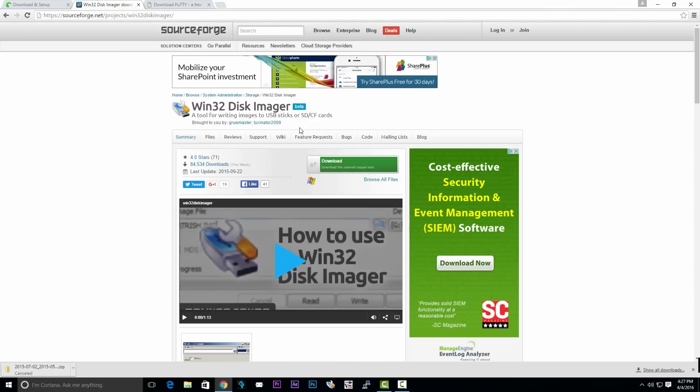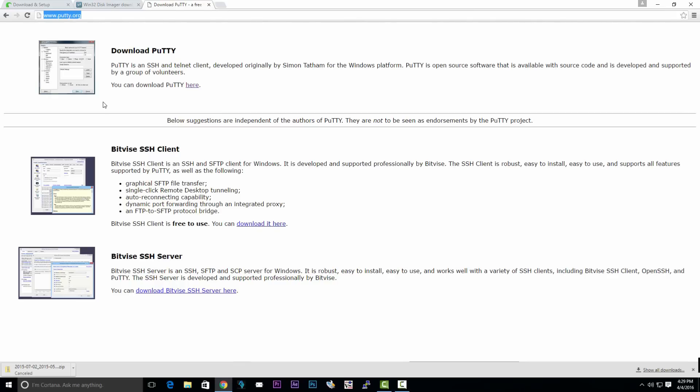Once you finish downloading that, we're going to download something called Win32 Disk Imager. It's a software used to burn that image we just downloaded onto our SD card.